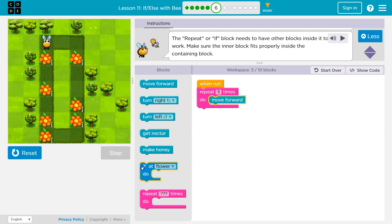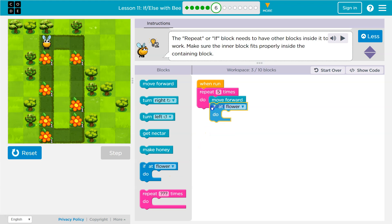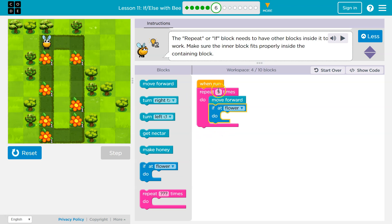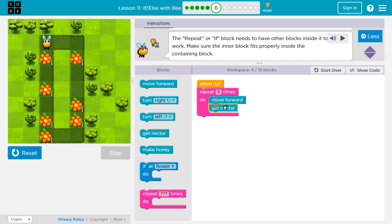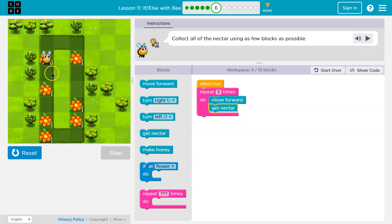Well, if there's nectar, I mean, if there's a flower, I can get the nectar, right? So since I'm just going to be running this five times, sometimes there's not going to be a flower. If I ask the computer to get nectar without a flower, I'm going to get an error.